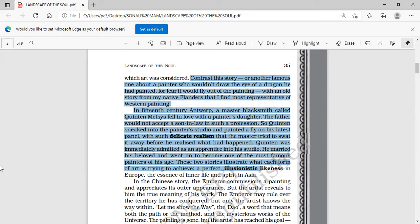The first story — the cave story — was situated in the 8th century. Now we come to the 15th century and to Antwerp, which is a city in Belgium. We are going to read the blacksmith story.